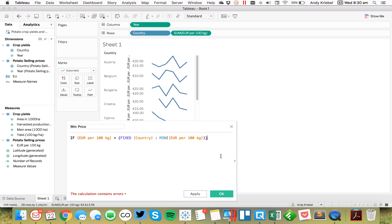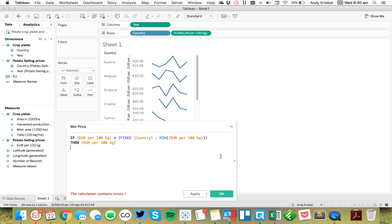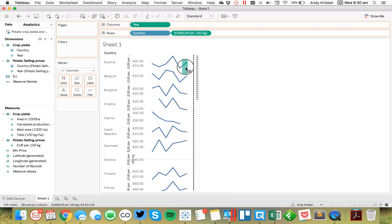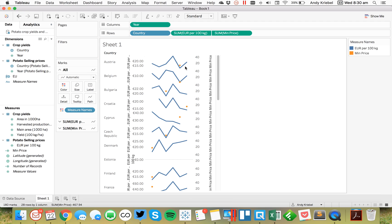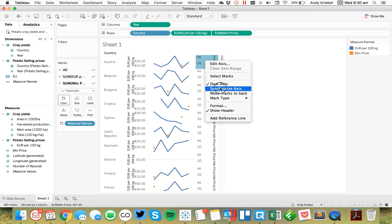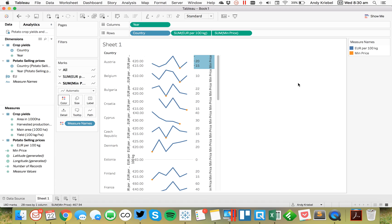So if those two are equal, then give me the minimum, then give me the price. Otherwise, don't do anything. End. Hit OK. And then I'm going to drag that onto the secondary axis. Right click and synchronize. There we go. So you see for each country, I now have a dot on the minimum.